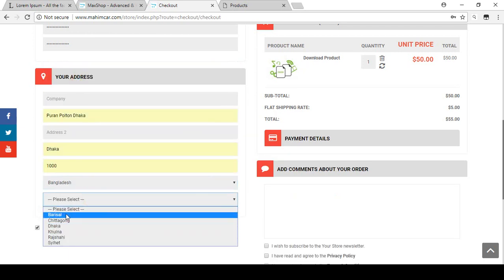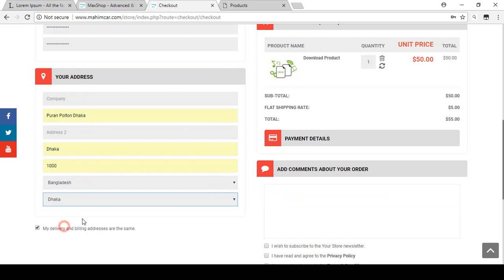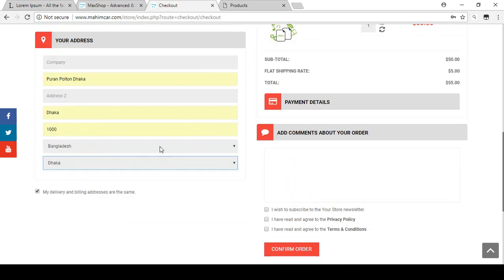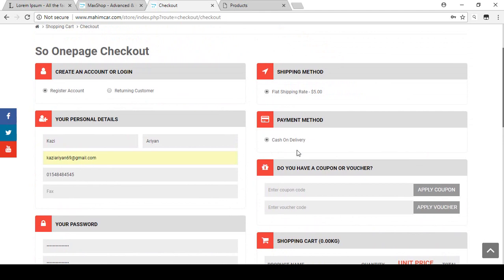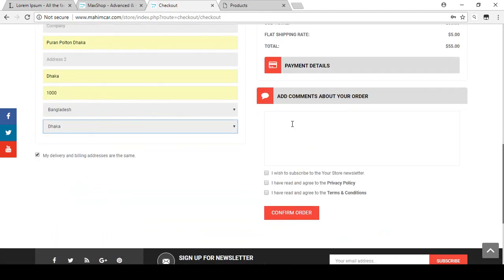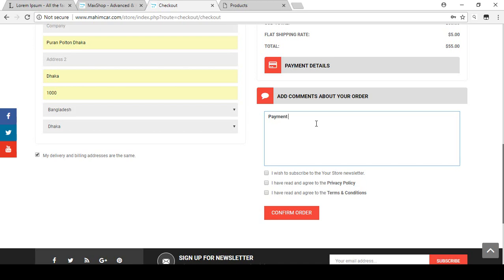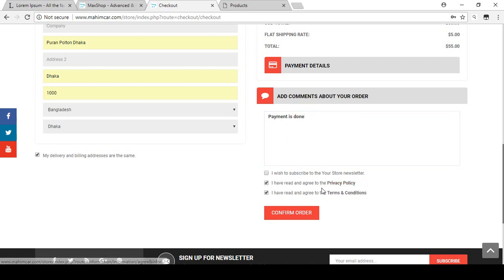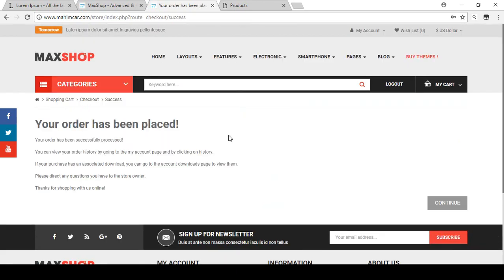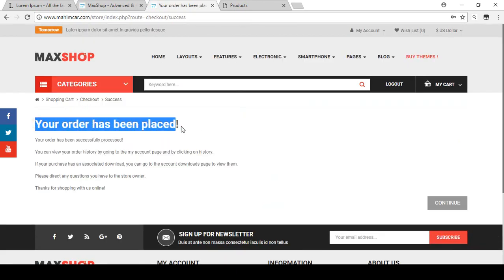The system automatically fills in available zones — I select Dhaka. All required fields are now filled. I add a comment like 'payment is done'. I agree to the privacy policy and terms and conditions, then click Confirm Order. You can see the order has been successfully placed.